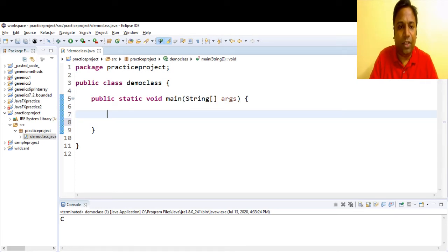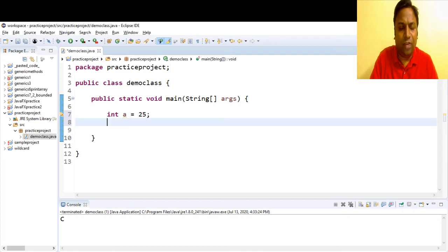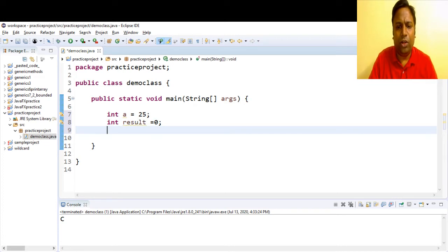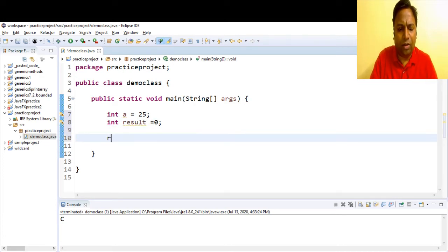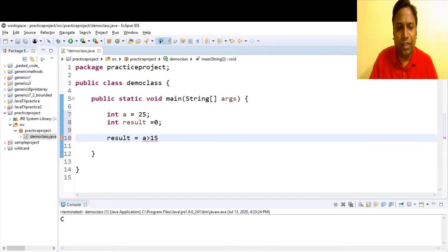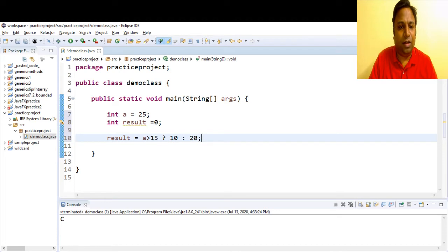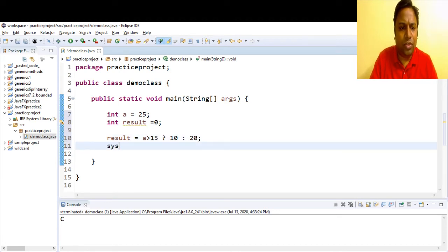Let's start with variable a — int a, we'll have a equal to 25. We'll also have a result variable initialized to 0, and result is going to hold the result. Now we'll write the ternary operator: result is equal to — the expression here is a greater than 15. If a is greater than 15 we are going to assign 10 to result; if a is not greater than 15 we will assign 20 to result. Our ternary expression is done.